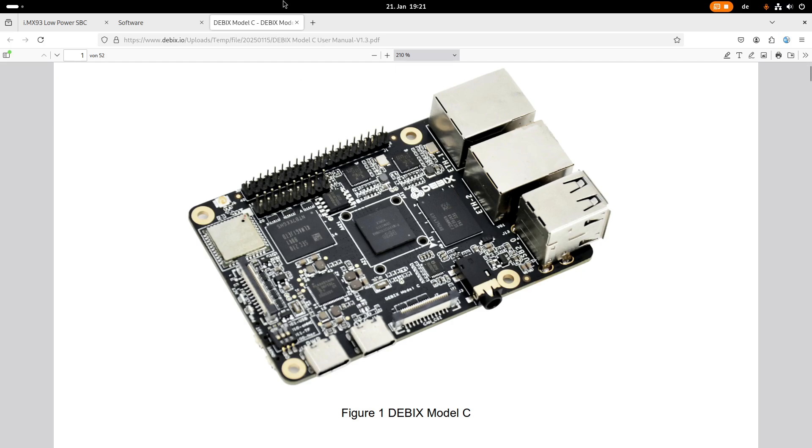So the only thing I forgot to mention is this 14 pin header here. So over this pin header we can connect the standard embedded interfaces like GPIOs, I2C, SPI, CAN or UART.